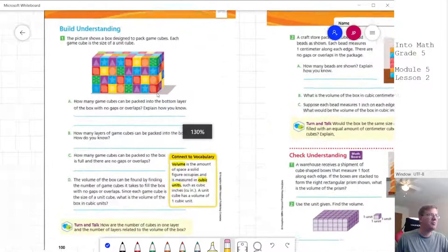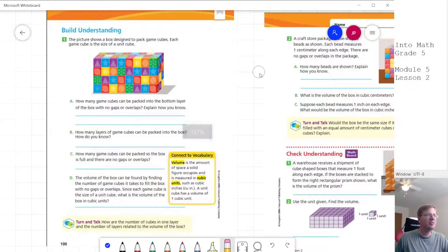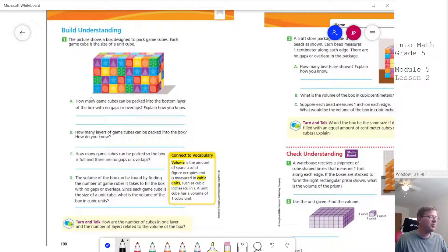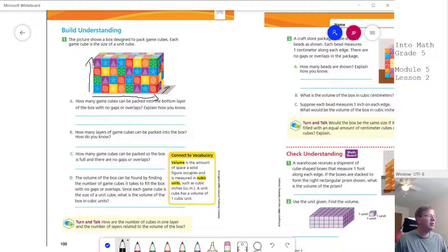Our first problem is one we talked about in class. We are going to figure out how many GameCubes are packed into this particular shape. We'll start with the bottom layer, figuring out how many we can count from left to right, from front to back, and then eventually how many are stacked on top of each other, counting the height.